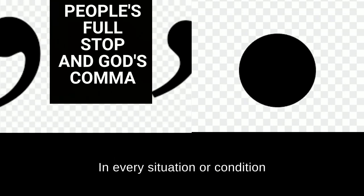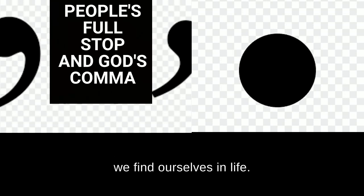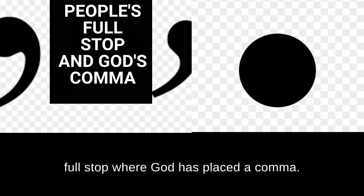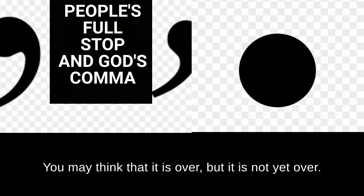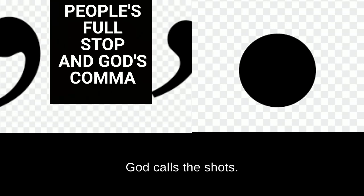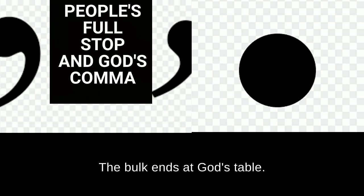In every situation or condition we find ourselves in life, let us be very careful not to put full stop where God has placed a comma. You may think that it is over but it is not yet over until God says it is over. What God says will be. God calls the shots. The buck ends at God's table.